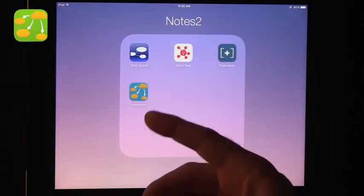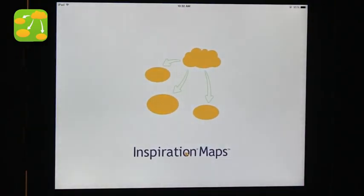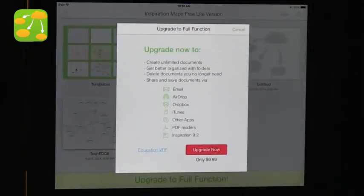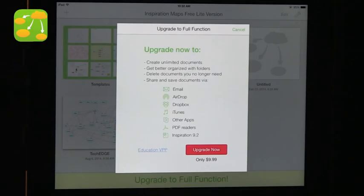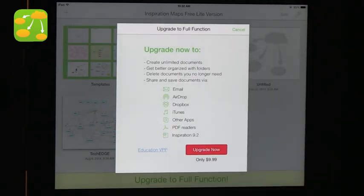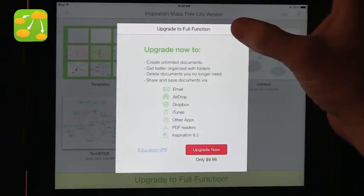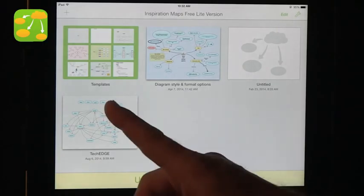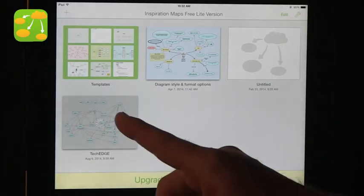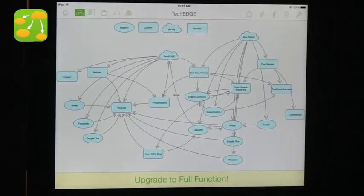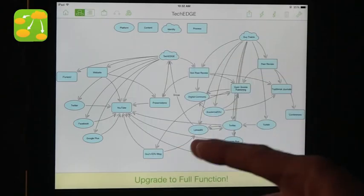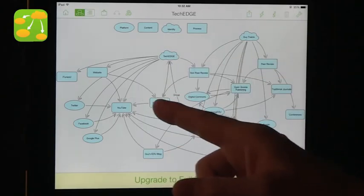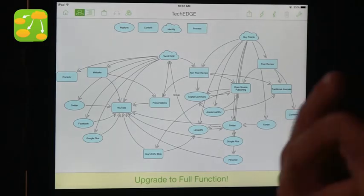Another app that does something very similar is Inspiration. Inspiration used to be on computers and they've expanded to other devices. This is the version that is on the iPad. It is a free version. As you can see, you can upgrade and get more. But it is a very good free version that you can use. This is a map that I created a while back that describes the work that I'm doing on different media as a professional. It is a complex map, but what you can see is you can use different symbols. You can use arrows, relationship to organize your note.